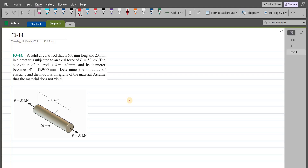According to this problem, a solid circular rod that is 600 mm long and 20 mm in diameter is subjected to an axial force of 50 kN. The elongation of the rod is 1.4 mm and its diameter becomes 19.9837 mm. We have to determine the modulus of elasticity and modulus of rigidity of the material, assuming that the material does not yield.